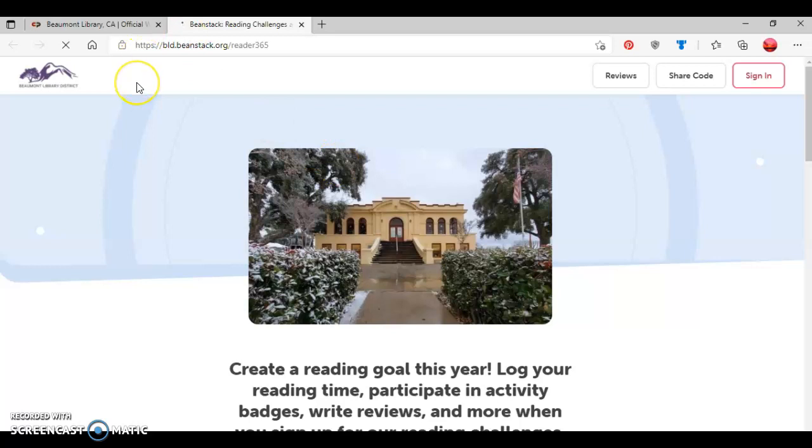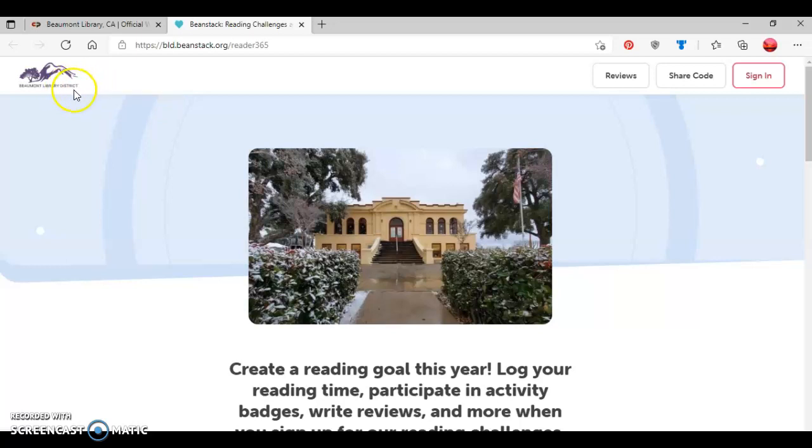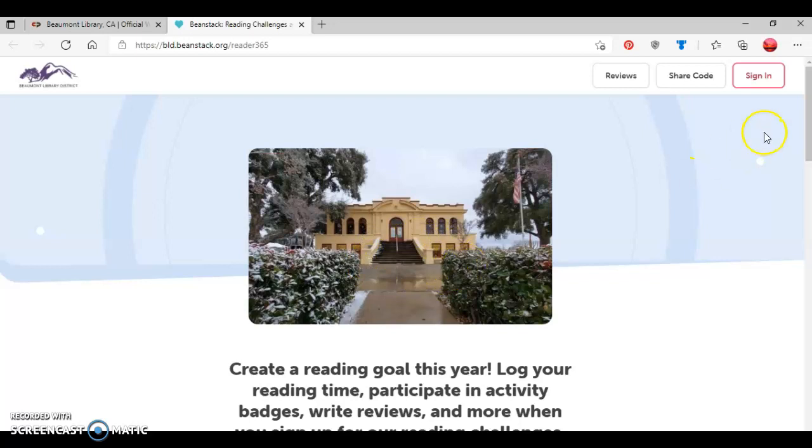You'll know if you were able to successfully access our Beanstack website, because you'll notice the library's logo on the top left side of the screen, you'll notice the library's photo in the center of the screen, and then there's options off to the right side of the screen.